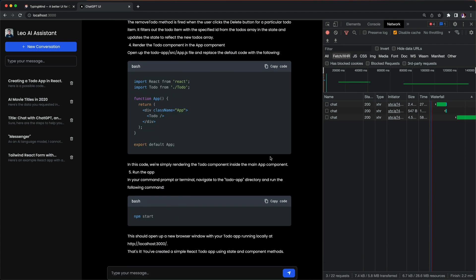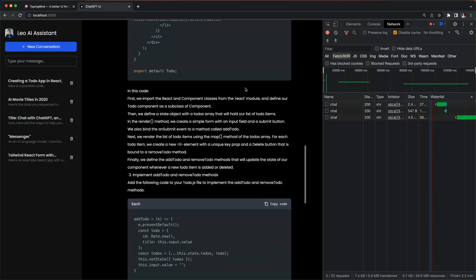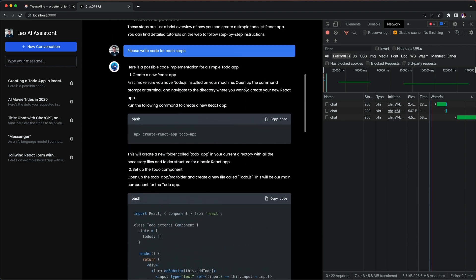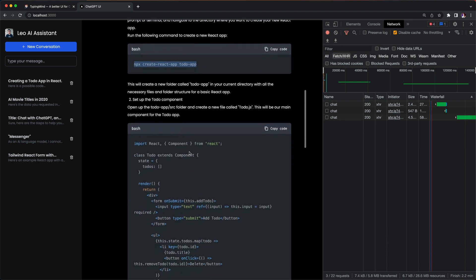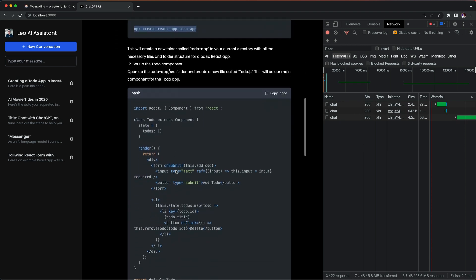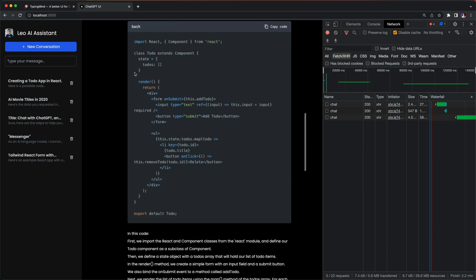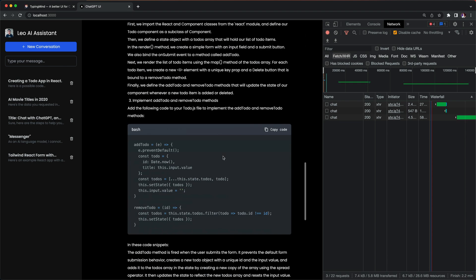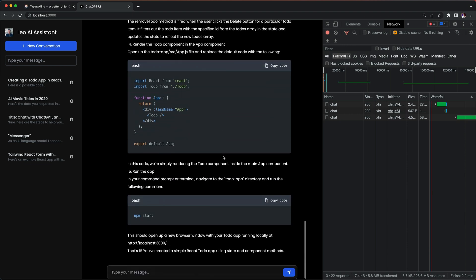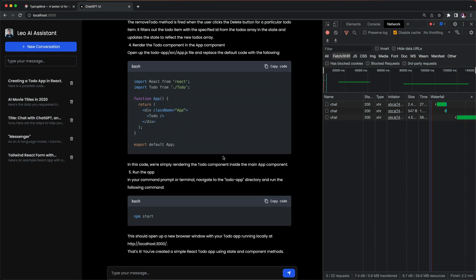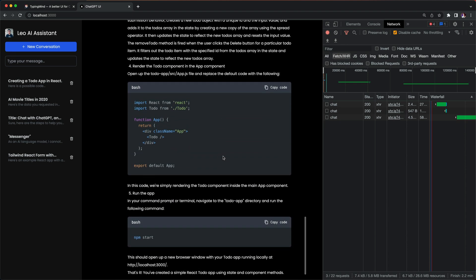Here we go, it's beautiful and it's very detailed with step one create a new React app and run this command, and then just create another code block. Beautiful, nice.